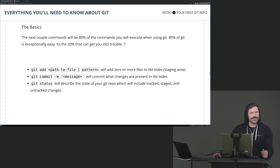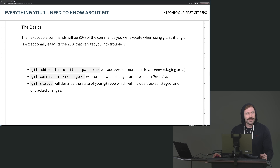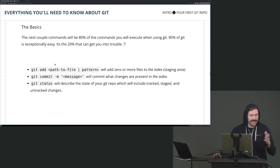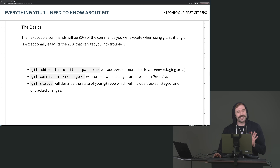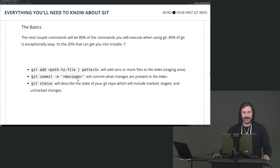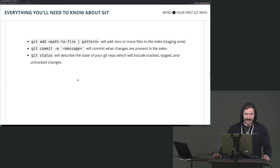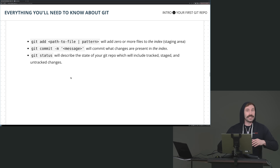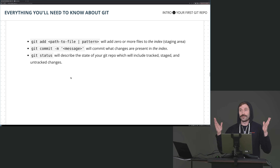Did you know that SHA stands for Secure Hashing Algorithm? Isn't that kind of disappointing? It's a variant of MD5. Either way, it's always disappointing to know that SHA means Secure Hashing Algorithm. And then git status will just say: here's the state of your repo.